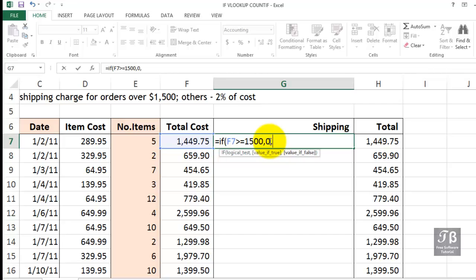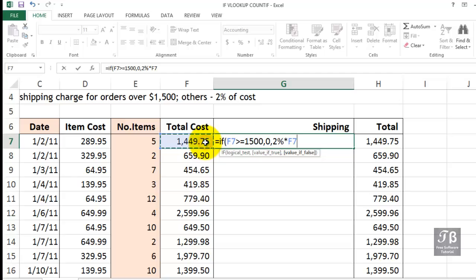When it's not true, in other words when this amount is less than 1500, we want this to be 2% of the total cost. One way to type this, certainly not the only way, is 2% times that cost.